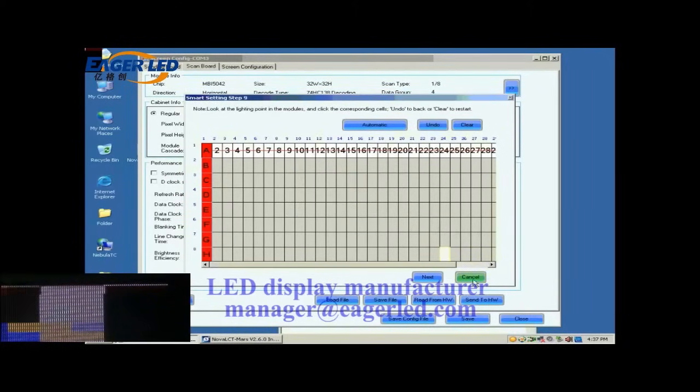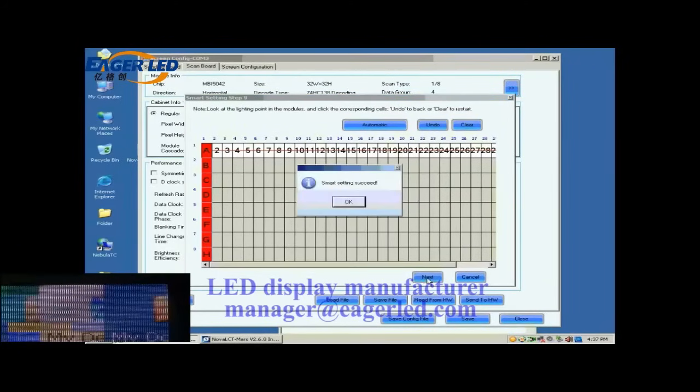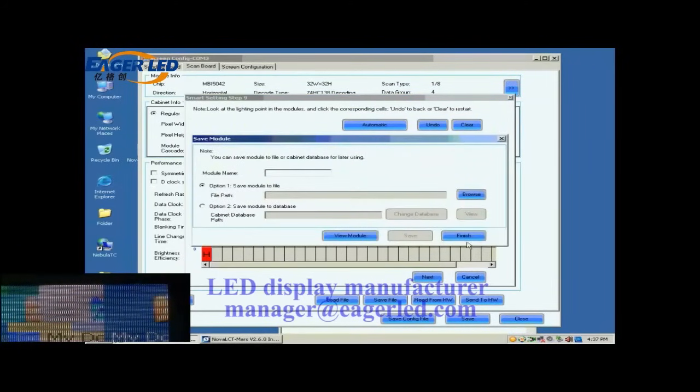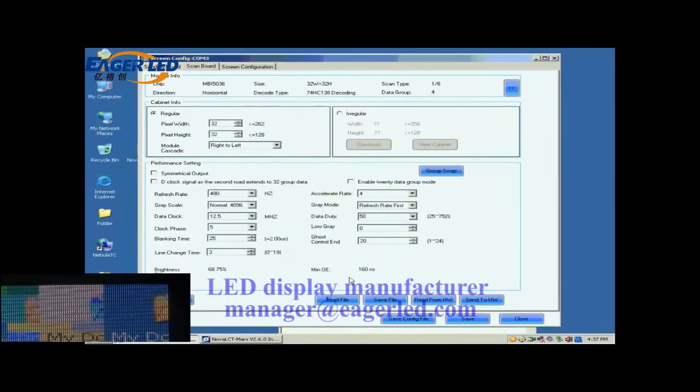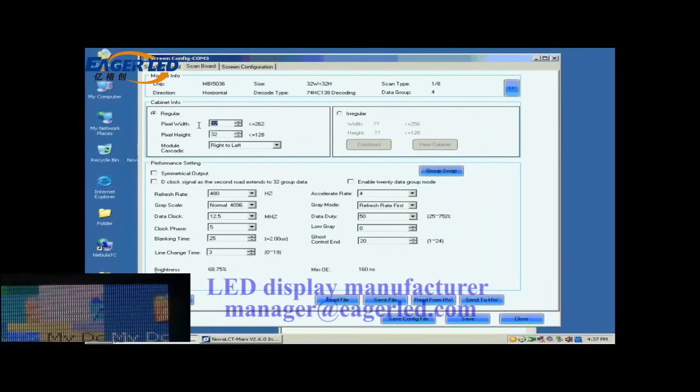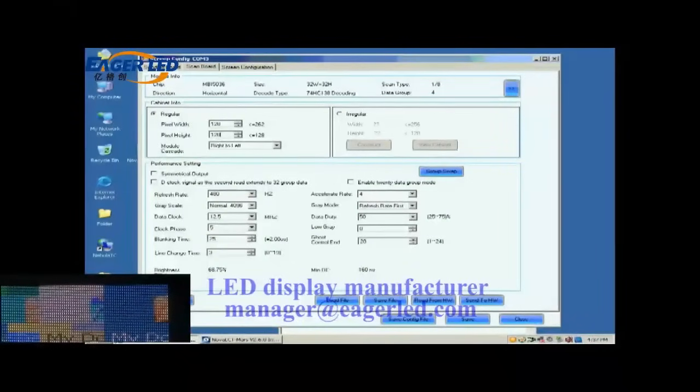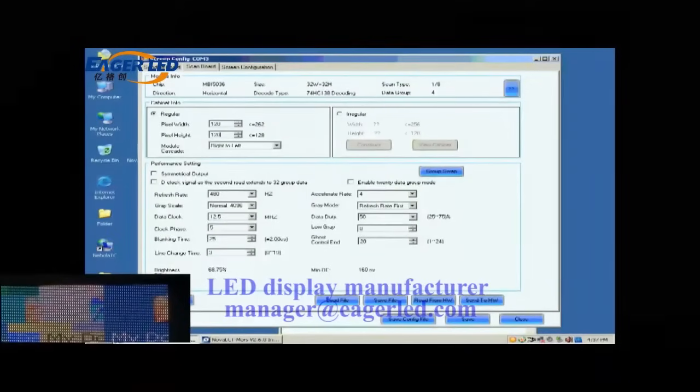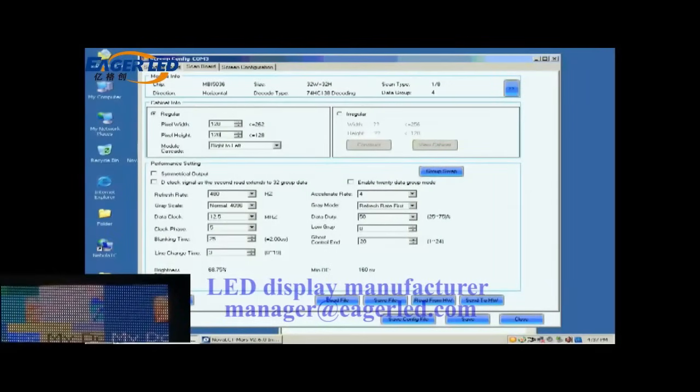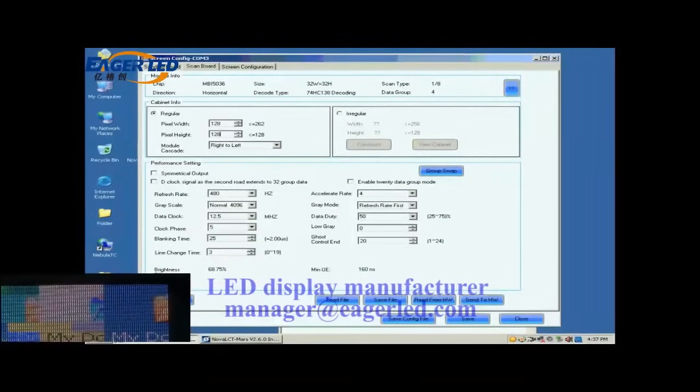Smart setting has now finished. You may now save the settings to a file or just click Finish to finish smart setting procedure and return to ScanBoard page. Now, we are going to do the settings for receiver cards. First, we set the size of the receiver card's pixel array. It is 128 by 128.